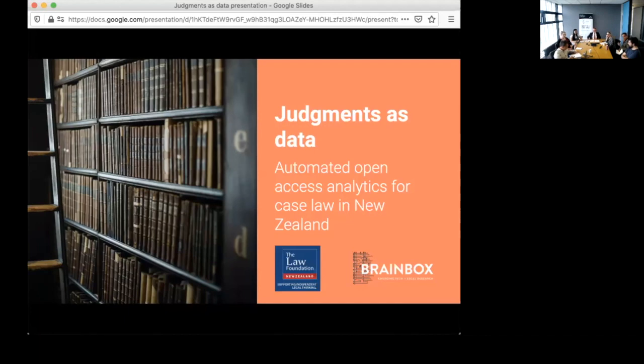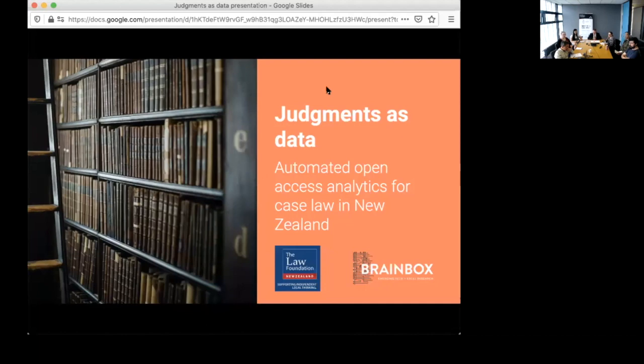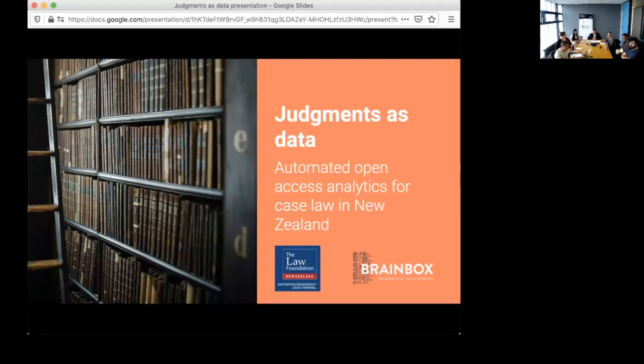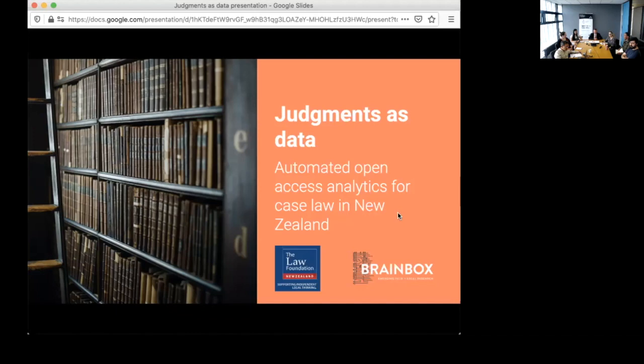Kia ora koutou everyone. Welcome to the Talens Legal Tech webinar series. This is number six and the last one for 2020. It's with great pleasure that I introduce our speakers today, Curtis Barnes and Tom Barraclough. They are both legal researchers in the Brainbox Institute and today they're going to be talking about improving access to justice using digital case law research.